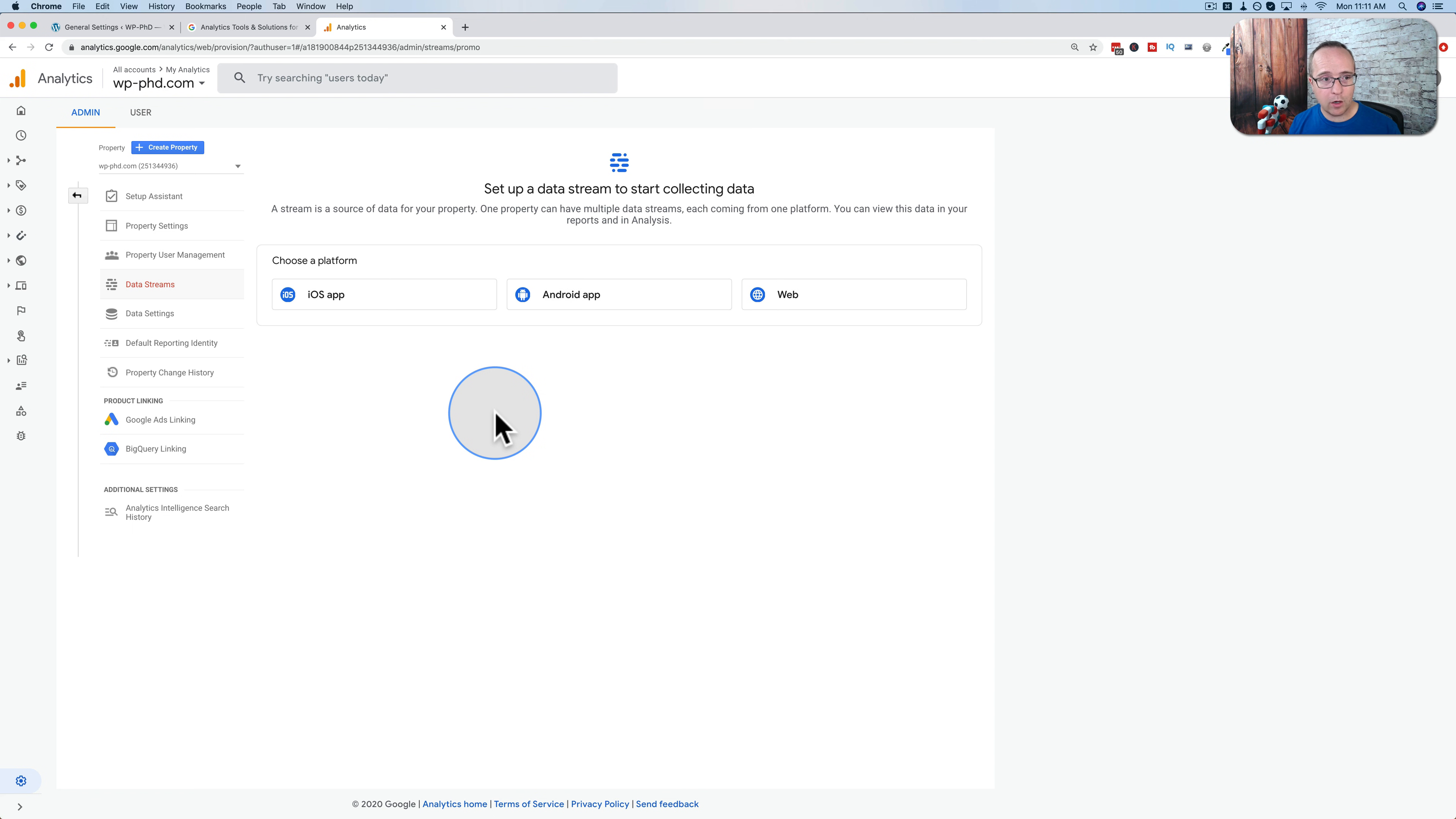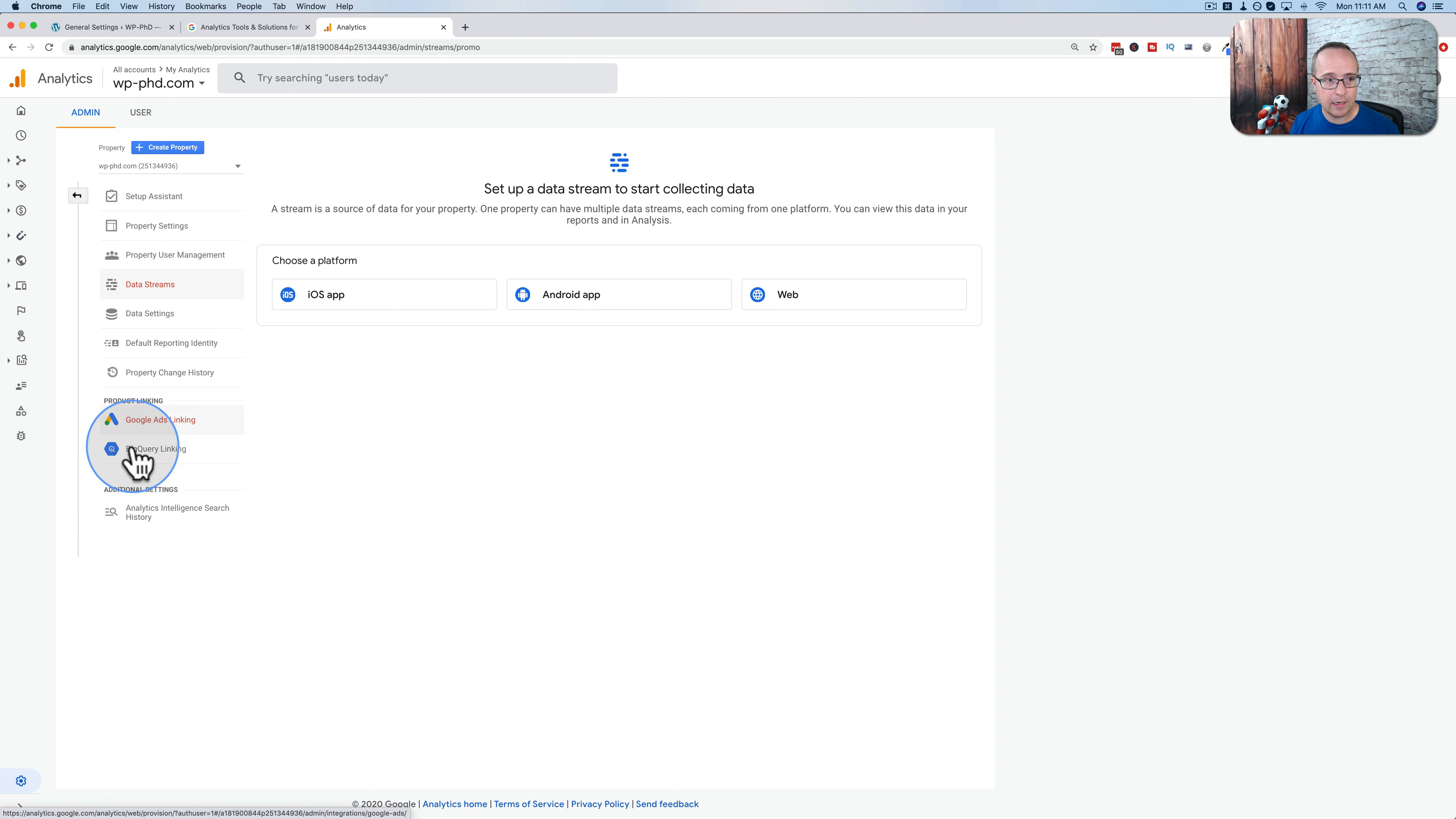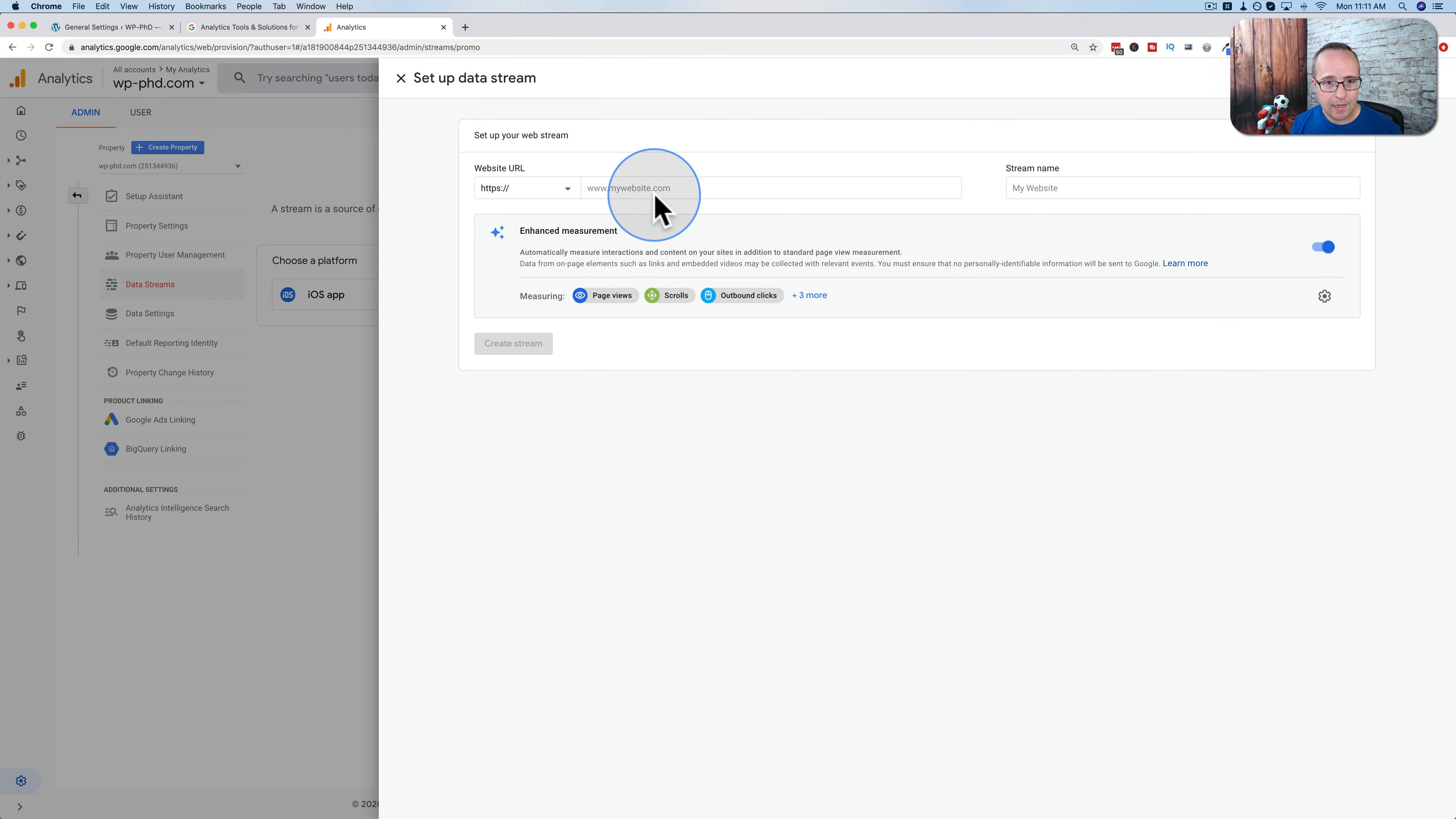Now we're going to add our website to our property. So we created our account called my analytics. We created our property called wp-php.com which is right here. This is all the property data. And inside that property we're now going to add some other stuff. They have a name for it. We'll see it in a minute. I forgot what it is. We're going to add a website.